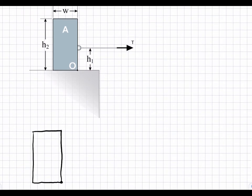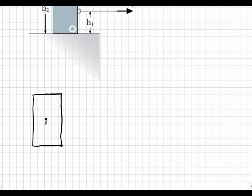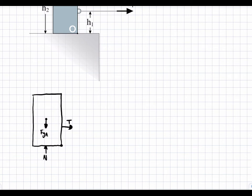Let's go ahead and draw the free body diagram with all the forces. At the center of gravity we have the force of gravity, F_GA, pointing downwards. We have T pointing to the right. We have our normal force N_A pointing upwards, and then our force of friction. Since T pulls to the right, we assume the force of friction points to the left to counter that — F_fA to the left.